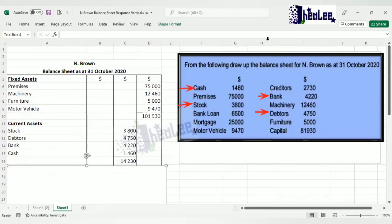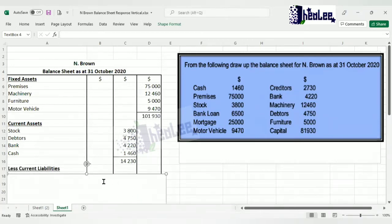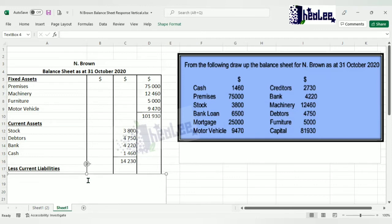Our next step is to list the current liabilities. We are heading towards calculating our working capital, so we list current liabilities and subtract that from our current assets to get the working capital. From the question, creditors is the only current liability. Because it is the only one, we put that value in the same column as the current assets. If there were more than one, amounts would be listed in the first column and the total transferred to the middle column.